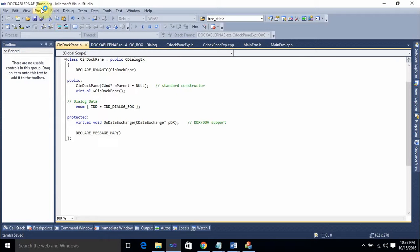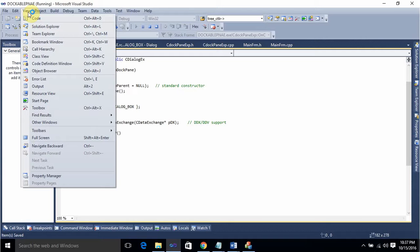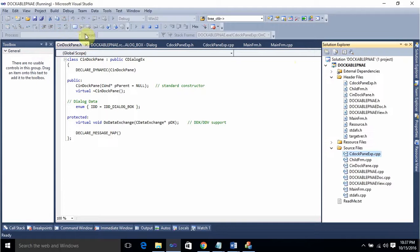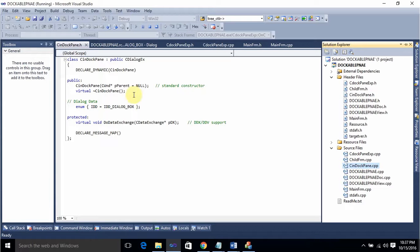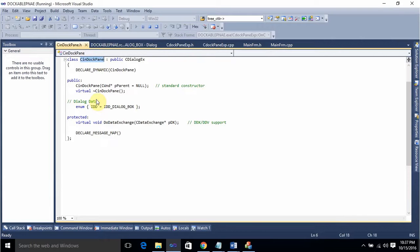Give the base class as CDialog and press Finish. You can see the .h file is created. If you go to View > Solution Explorer, you can see the .h and .cpp files created for our class.